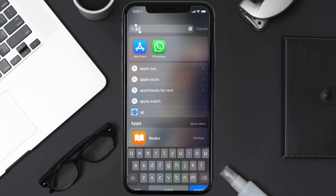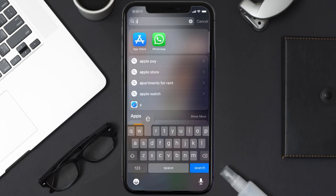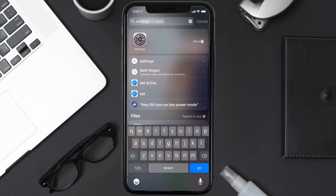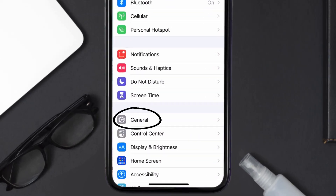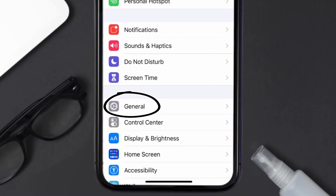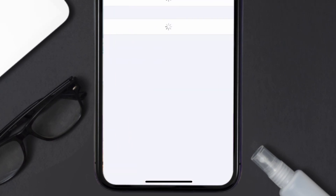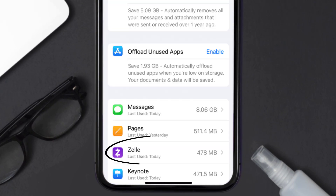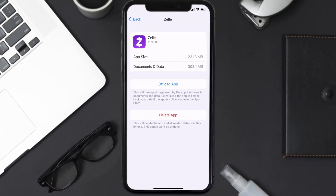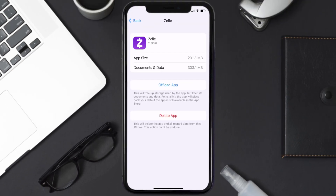If you still encounter this issue, you need to clear the app cache. Go to your device Settings, scroll down to General, tap on it, then tap on iPhone Storage. From here, search for the Zelle mobile app and tap on it.